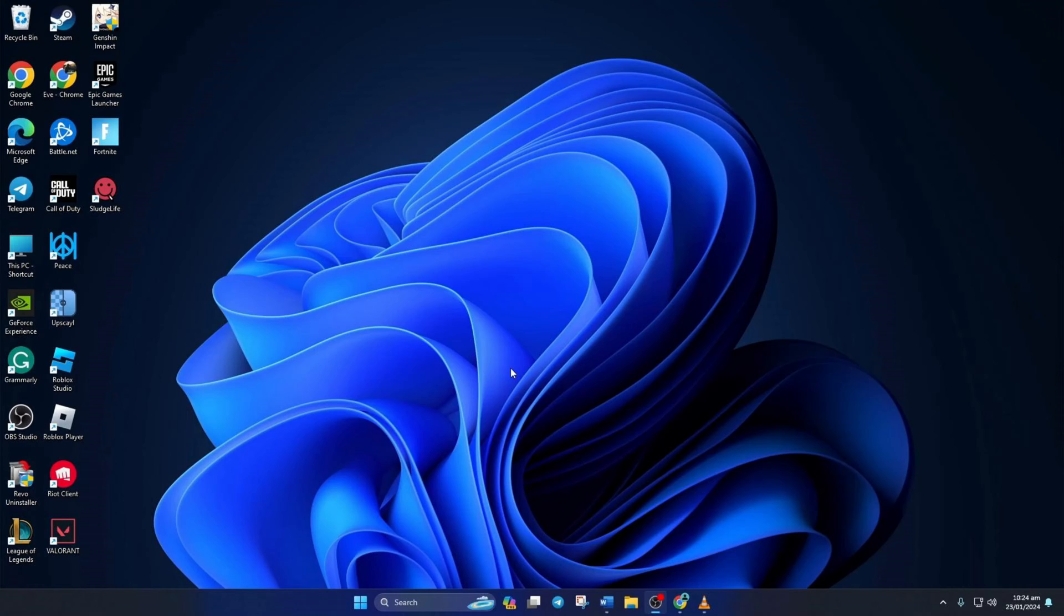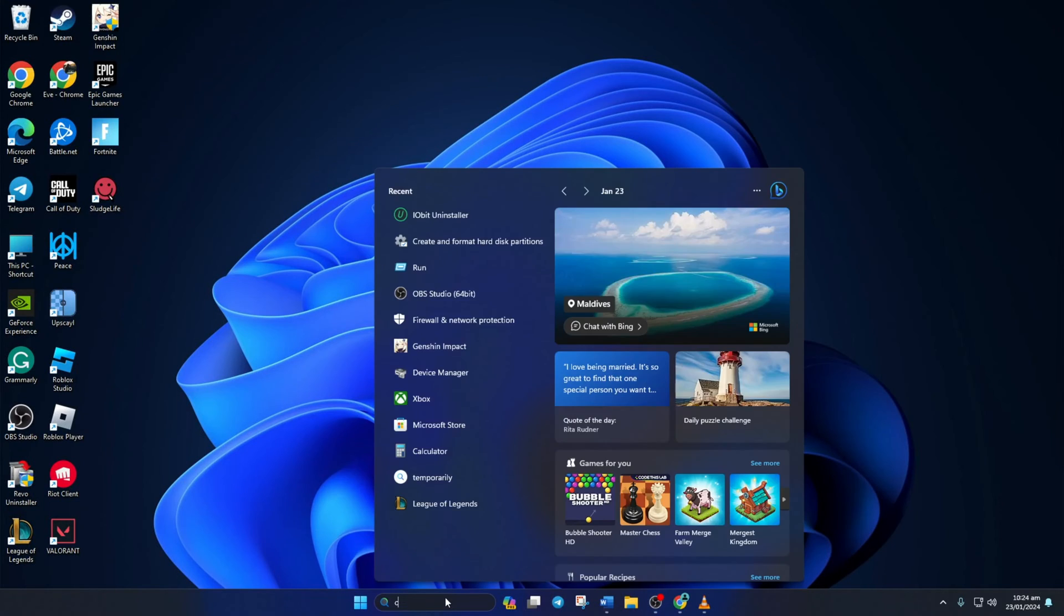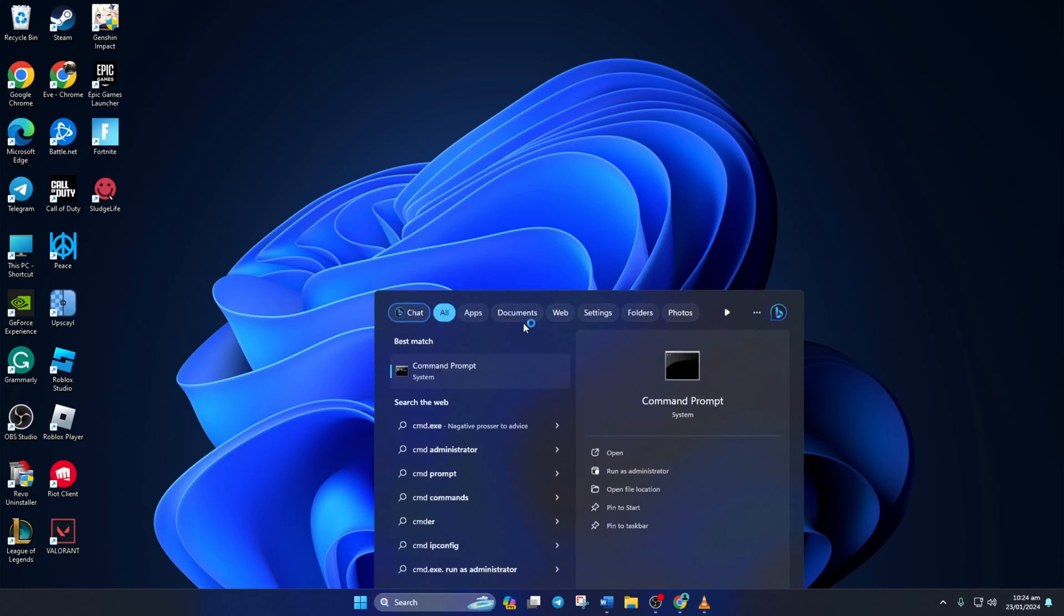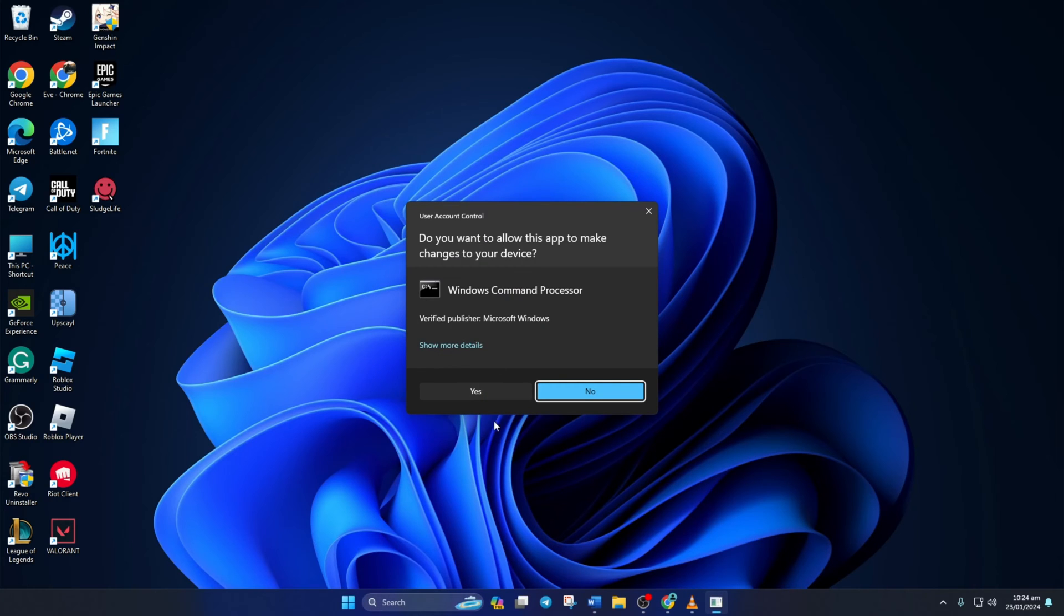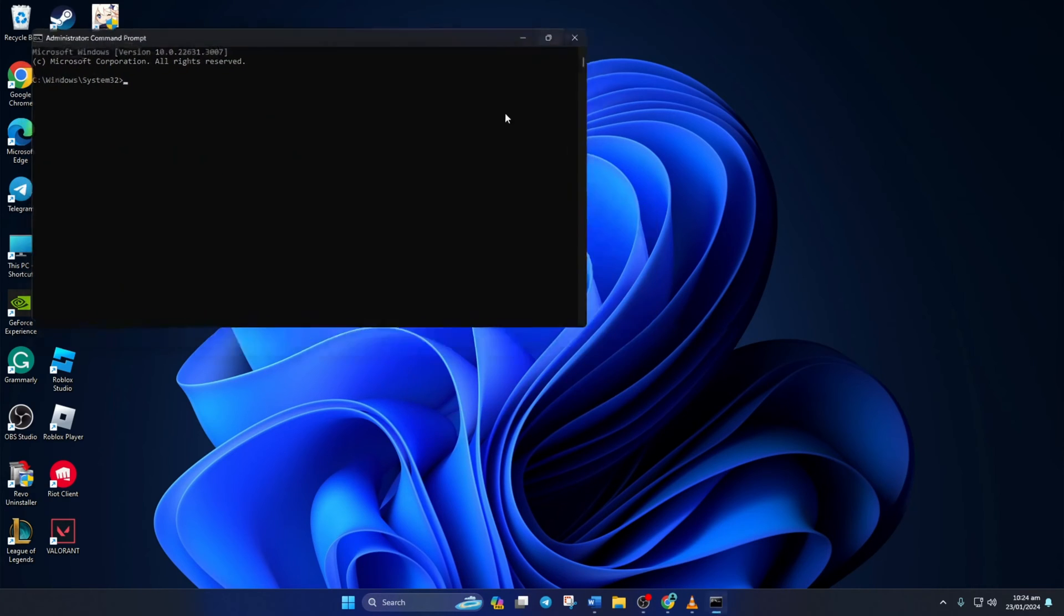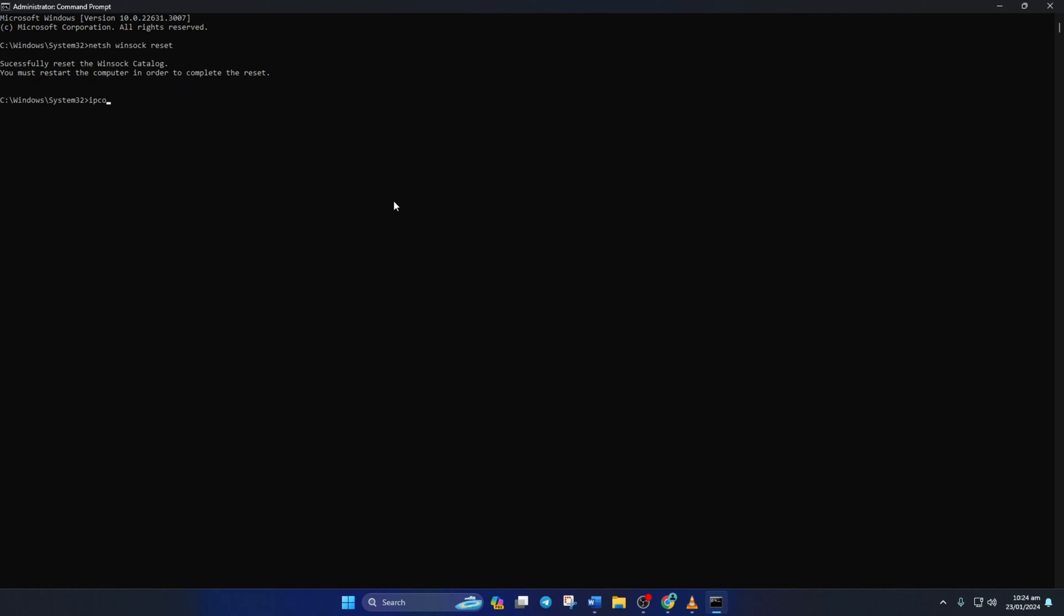Solution 1. First, reset your network configuration settings. To do this, click on the search icon here and type in CMD. Next, click on Command Prompt and select Run as Administrator and then click on Yes. Now here, type netsh winsock reset and then hit Enter. Then type ipconfig /flushdns and hit Enter.